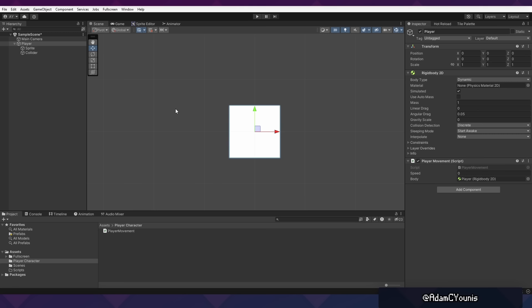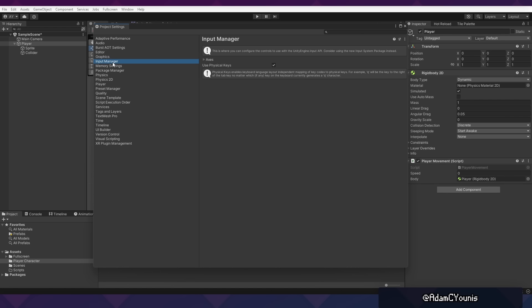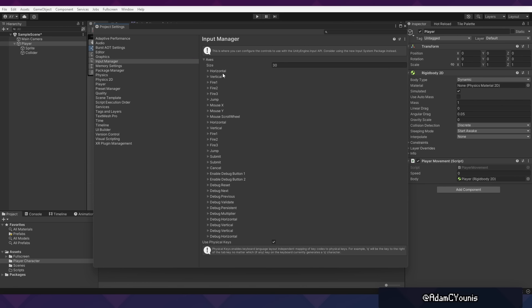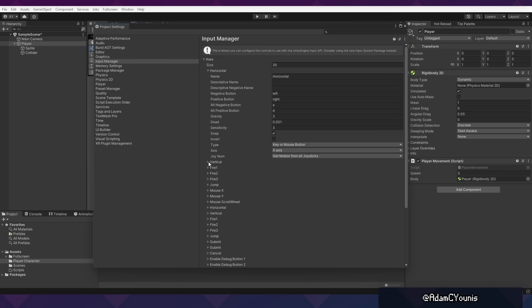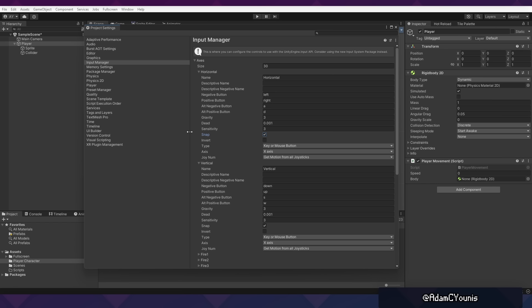If you'd like to set up custom keys, you can always go to Edit, Project Settings, Input Manager, and Axes. Here you can see the names of the axes we were referencing earlier—Horizontal and Vertical. Notice how the default bindings have arrow keys and W, A, S, D. We also have a sensitivity value. This was creating the acceleration we were seeing in play mode. If we want this to go away, we can basically set our gravity and sensitivity to 1000. Now we should be moving in a way that feels essentially digital.